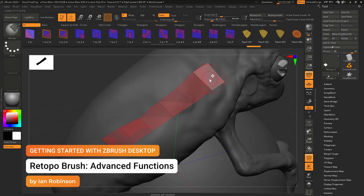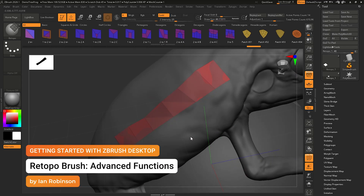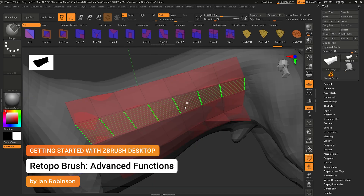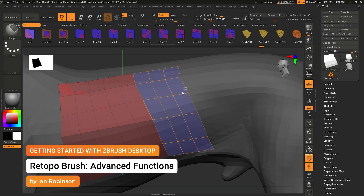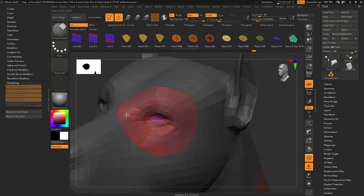What's going on everybody? This is Ian Robinson and welcome back to part two of the Retopology Brush. In this video we're going to cover the advanced features you need to know.